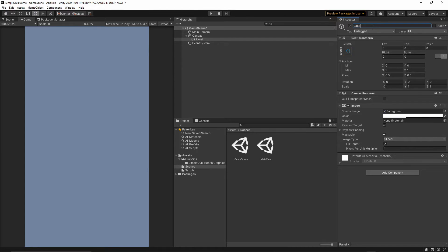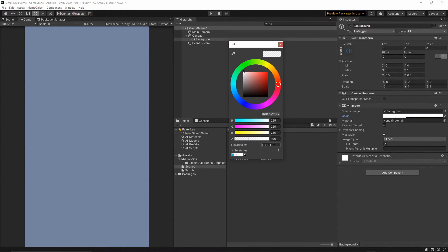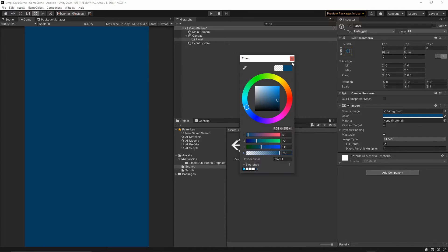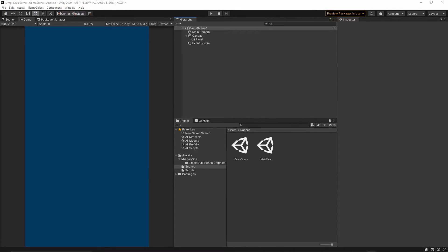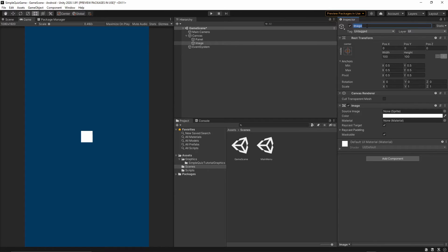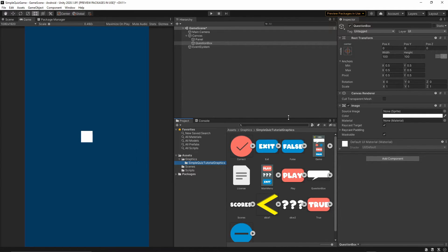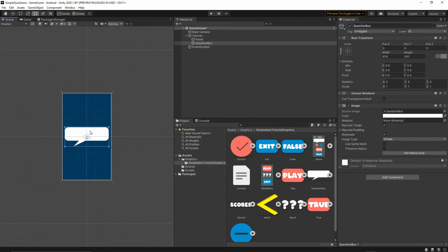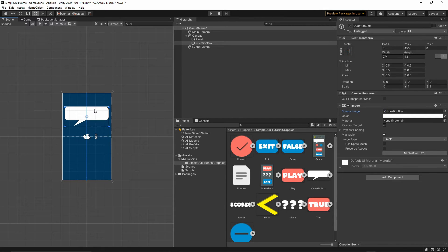Right-click on the canvas, UI > Panel — this will be the background. Change the color to match the main menu color and set the alpha to 255. Now let's add the question box: right-click on the canvas, UI > Image, call it 'question box'. Go to Graphics > Simple Quiz Tutorial and find the question box graphic, drop it into the Source Image, press Set Native Size, then switch to the Scene view and move it up.